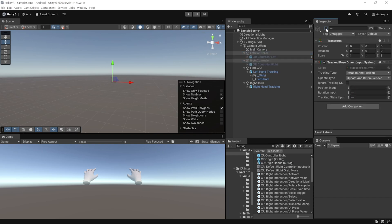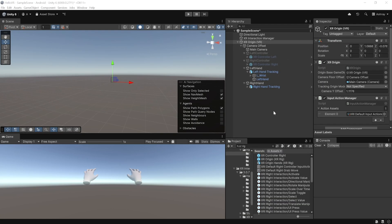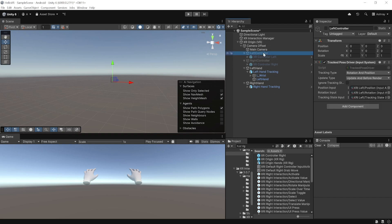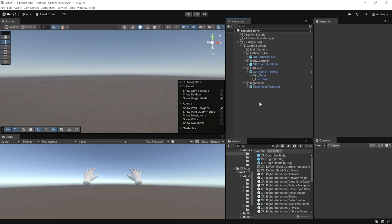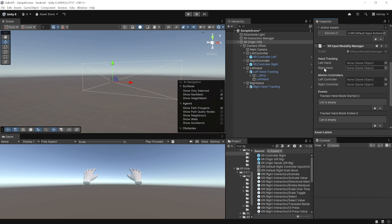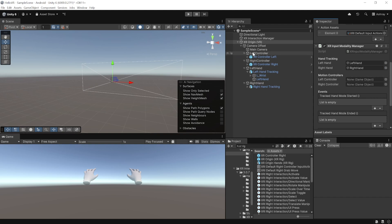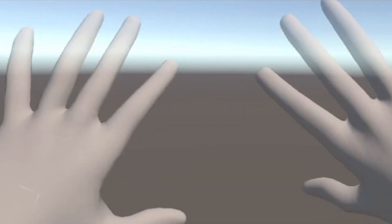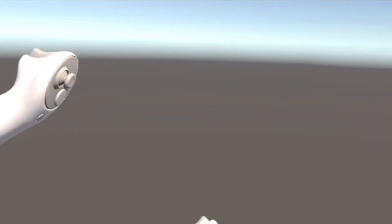To use both controllers and hands together, enable both Left and Right Controller. We need to set it up so that when controllers are held, hands are not visible, and when hands are tracked, controllers are not visible. Select XR Origin and add the XR Input Modality Manager component. Reference the Left Hand and Right Hand, then reference the Left Controller and Right Controller. Now when you press Play, hands are tracked by default, and grabbing the controllers automatically switches to controller visuals, then putting them down switches back to hands almost instantly.